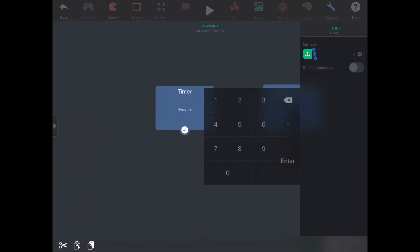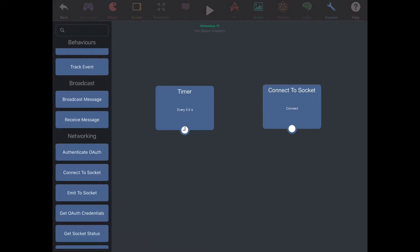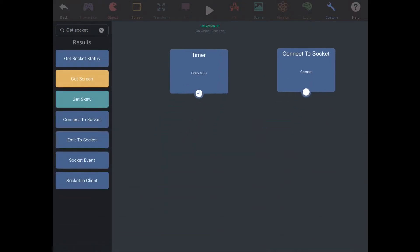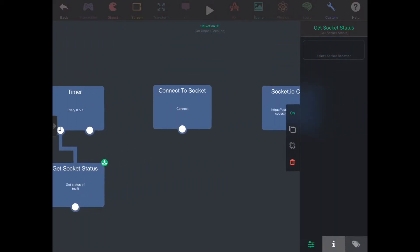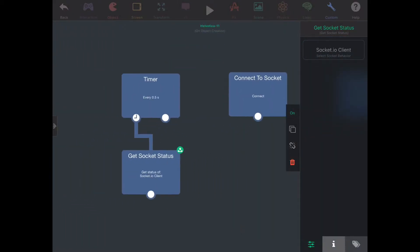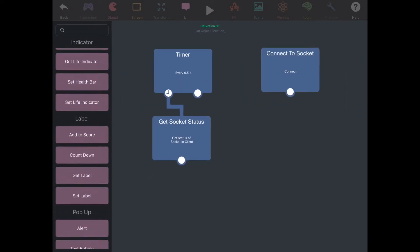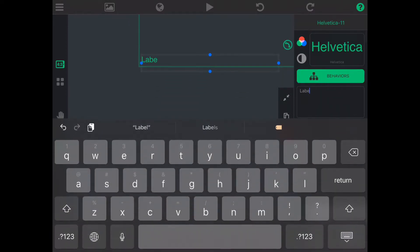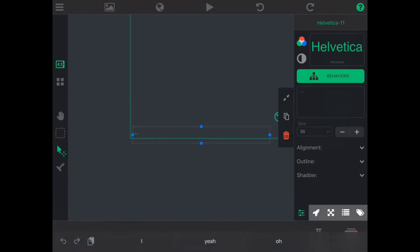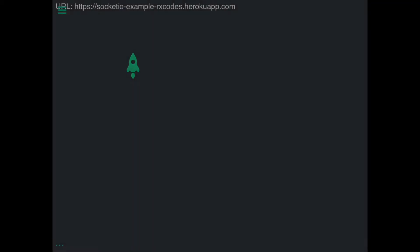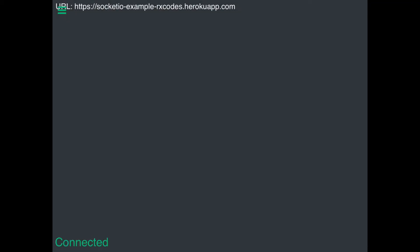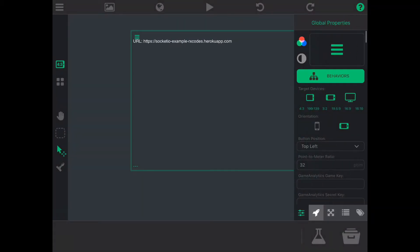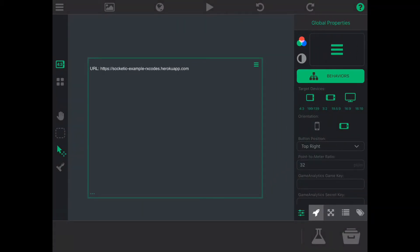I'm going to grab a timer, set it to a smaller interval, and get the socket status. All I'm doing right now is getting the status of the server — like if it's connected or not. I'm going to set the text to show that status. Let's test it — and boom, it's connected already. If your server is working, it should say 'connected.'